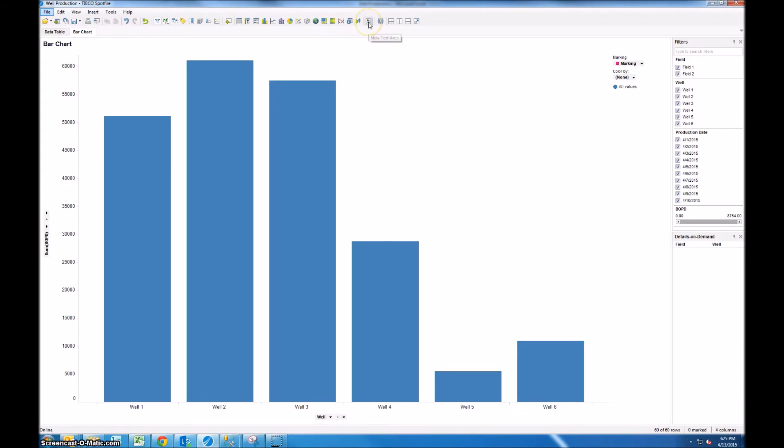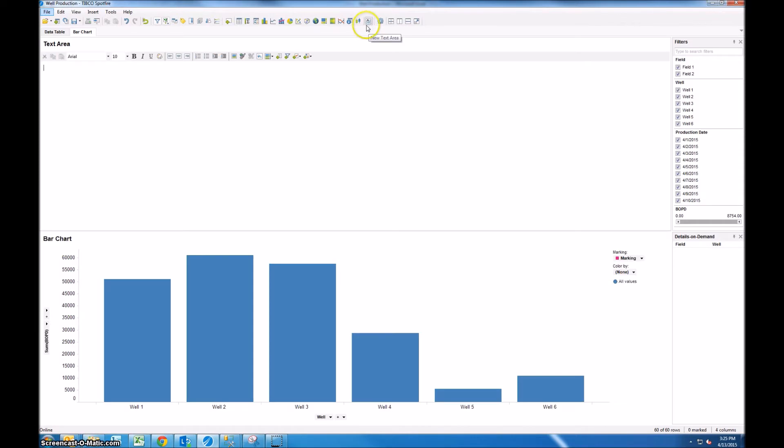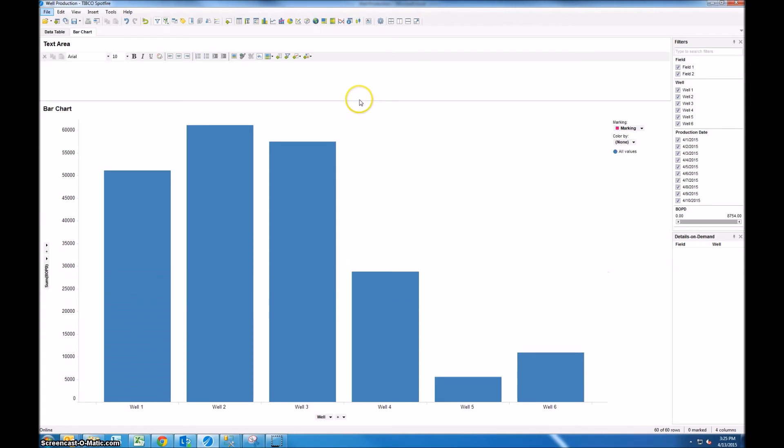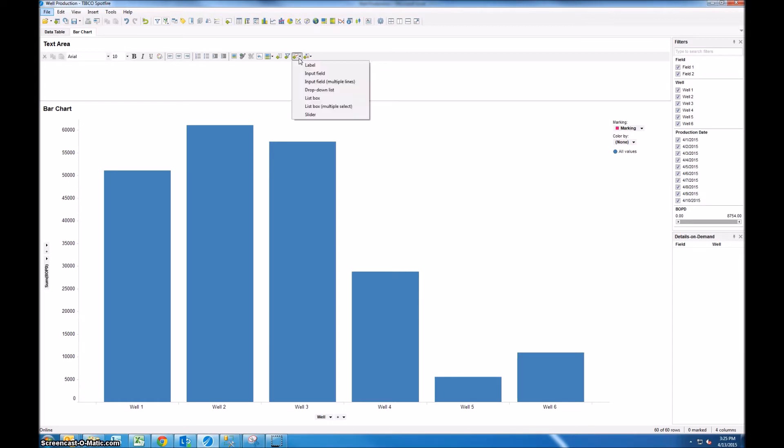So in order to do that, click new text area and that creates a text box. I'm going to make this a little bit smaller so it doesn't take up too much room and we're going to use a property control. So that's this little icon here. If you hover over it you see the tooltip that says insert property control. Click on that and you get a drop-down with a few different options. So we're going to use a drop-down list.